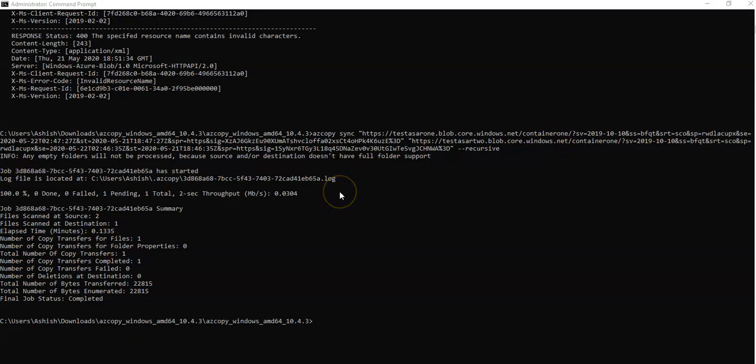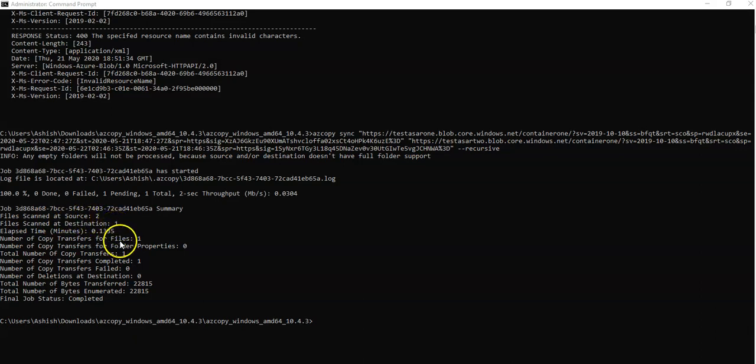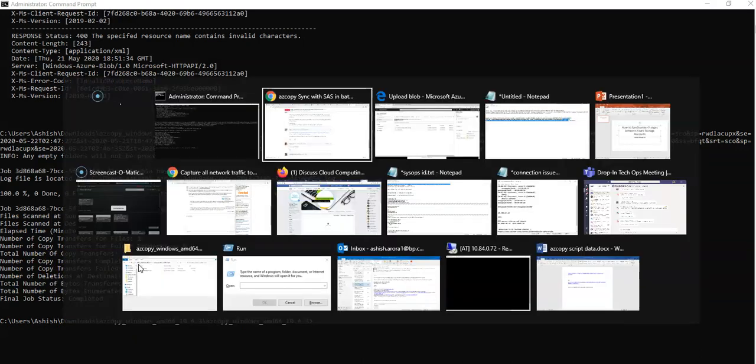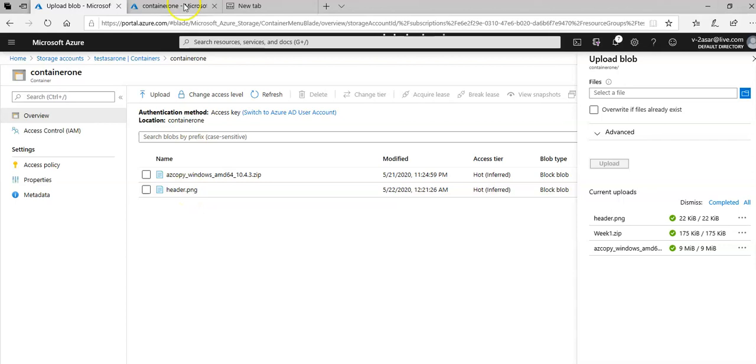So it says job has started, it pasted a log file here. 100% done, zero failed, one pending, one total. Two files scanned at source, two files scanned at destination. One number of copy transfers for files, one number of copy transfers completed. So now if I go again here, this is container 1, I uploaded this header.png.